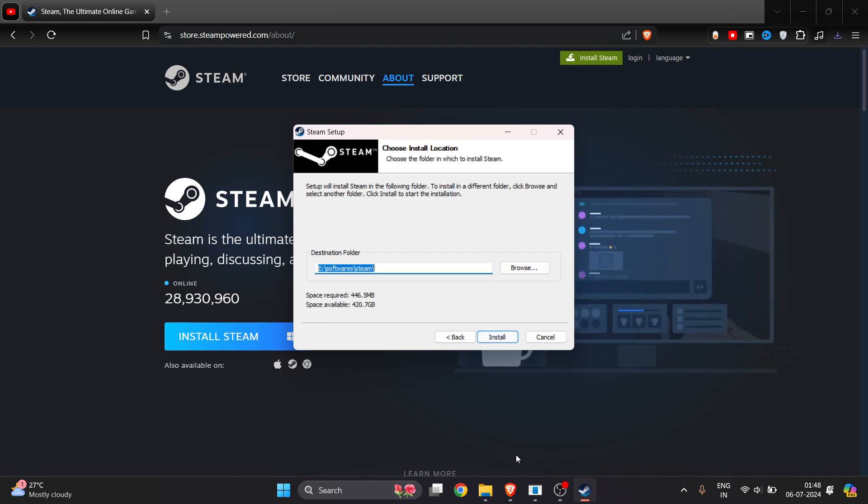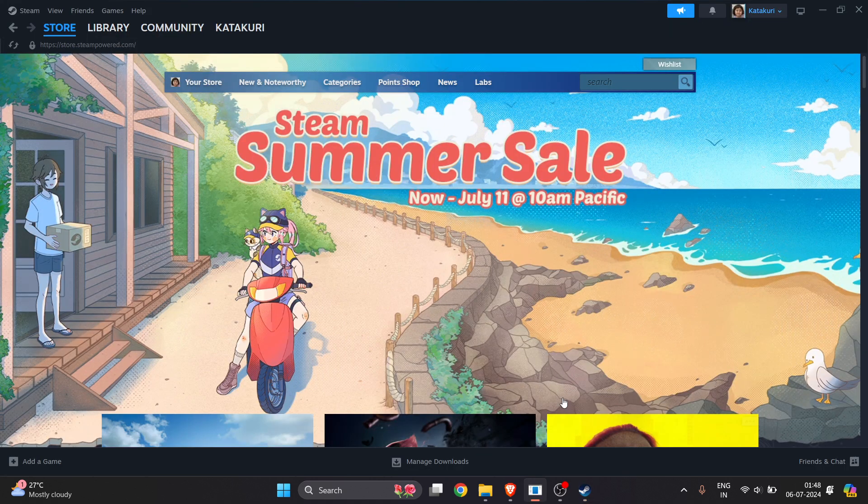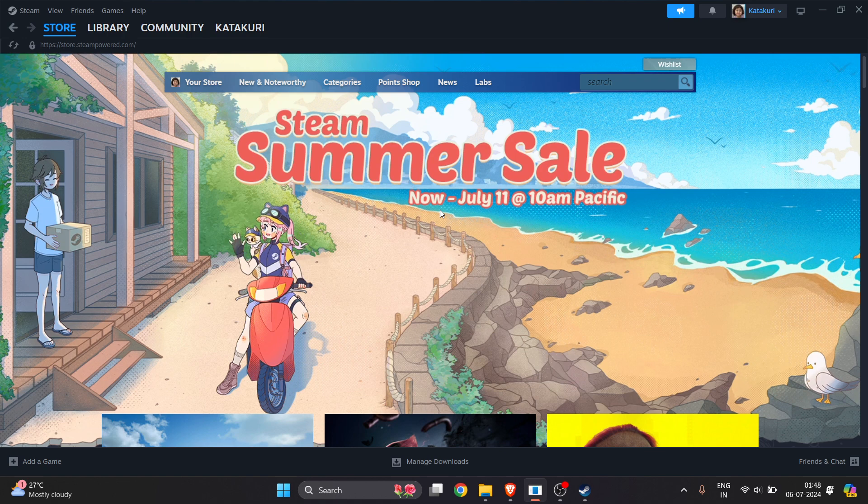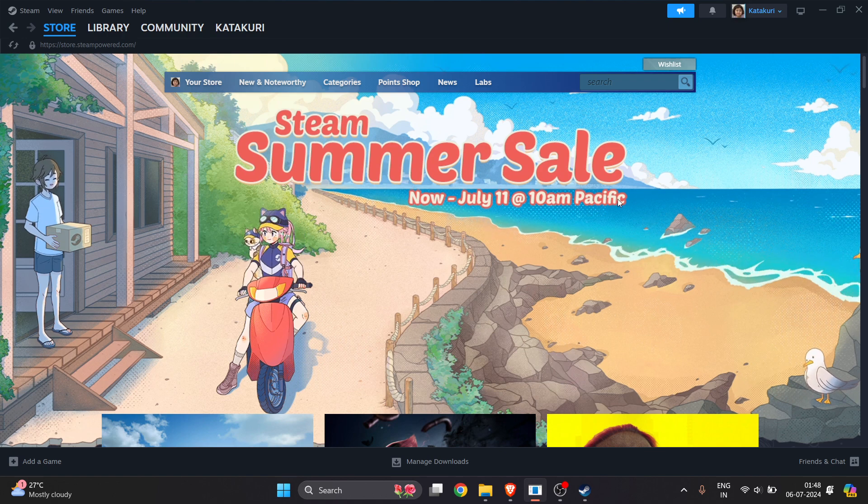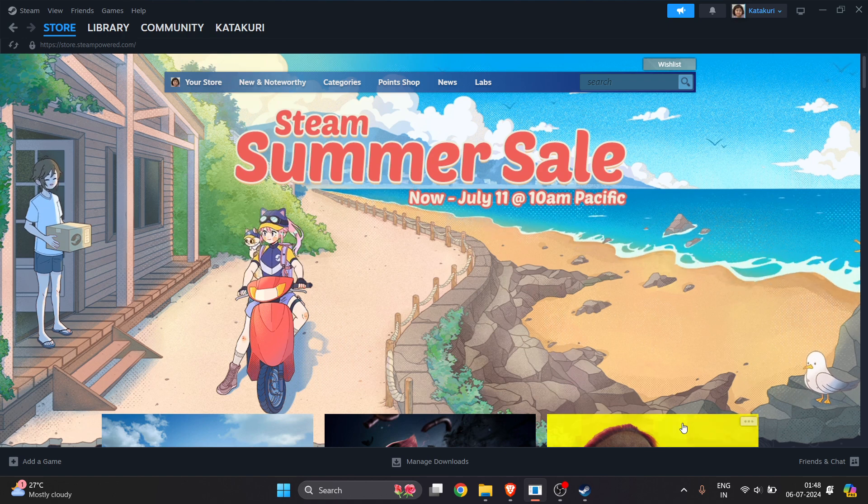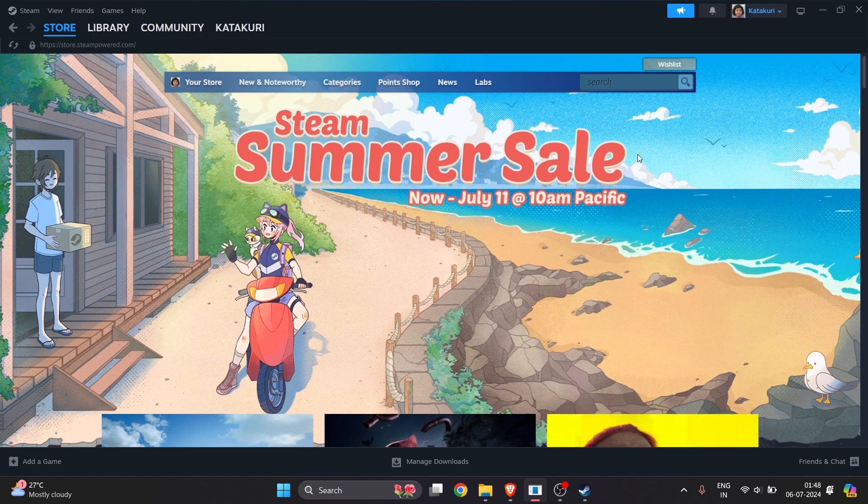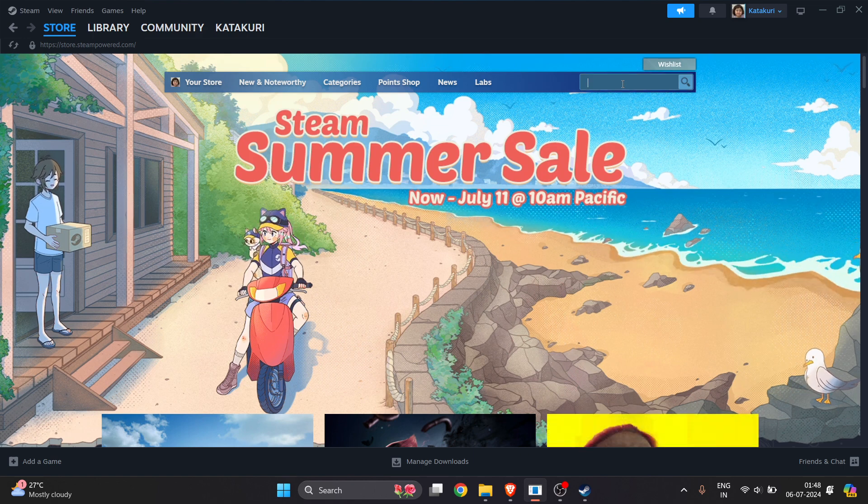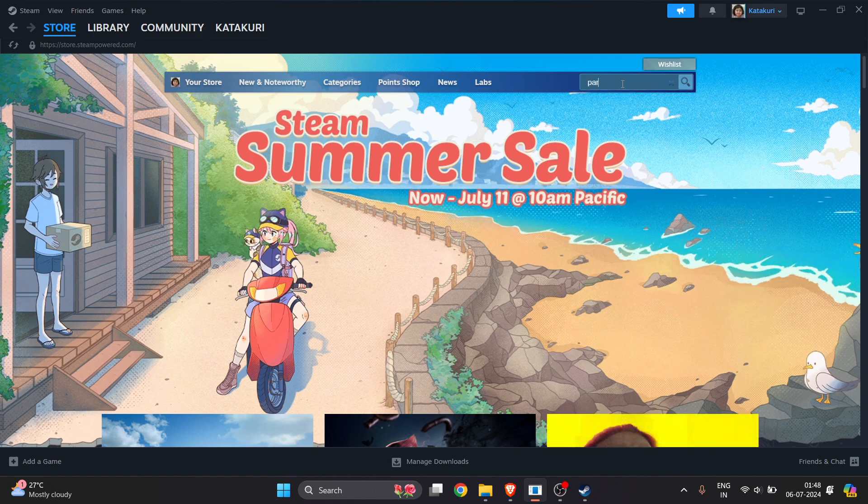Once you have installed Steam, you have to log in. Once you've made your account or logged back into your Steam, it will look like this. On the top right you will see the search bar.